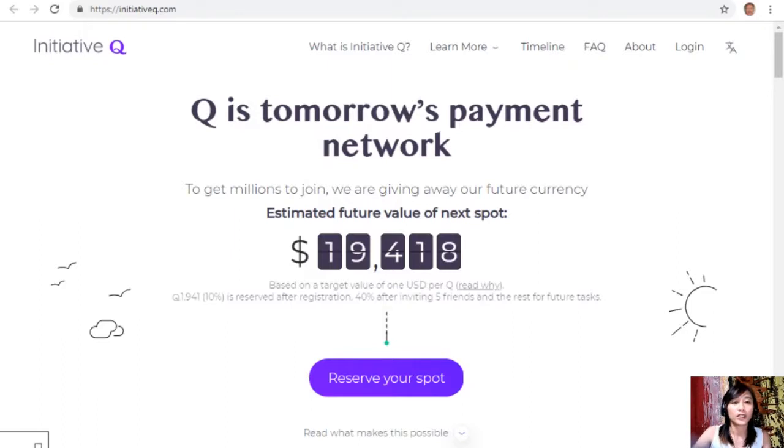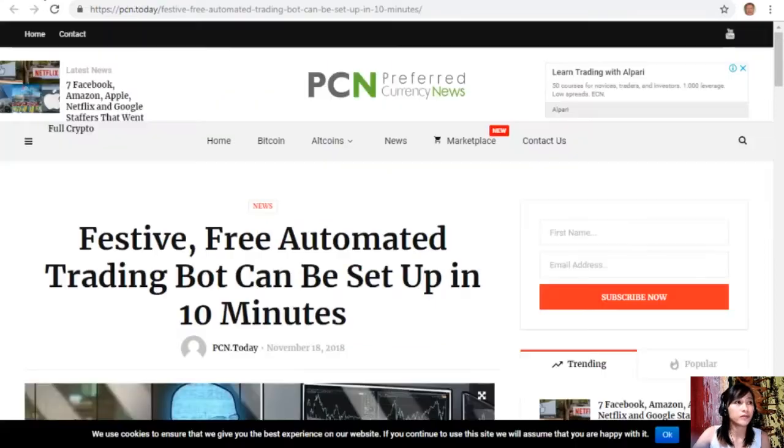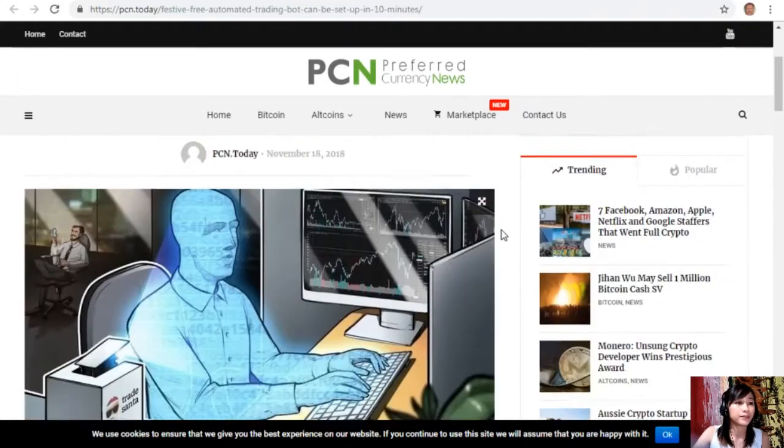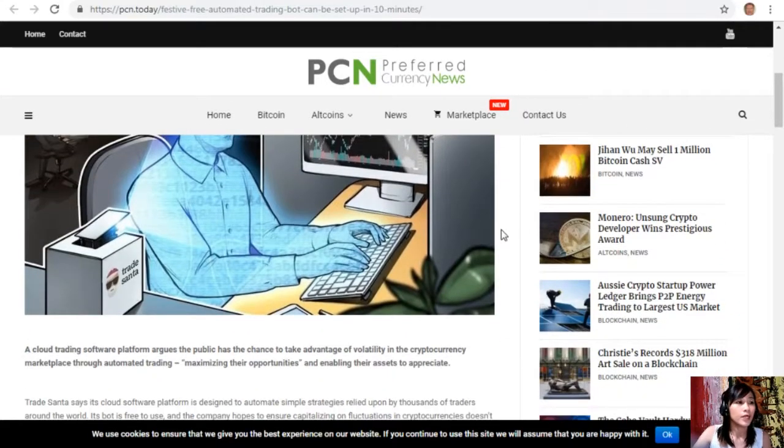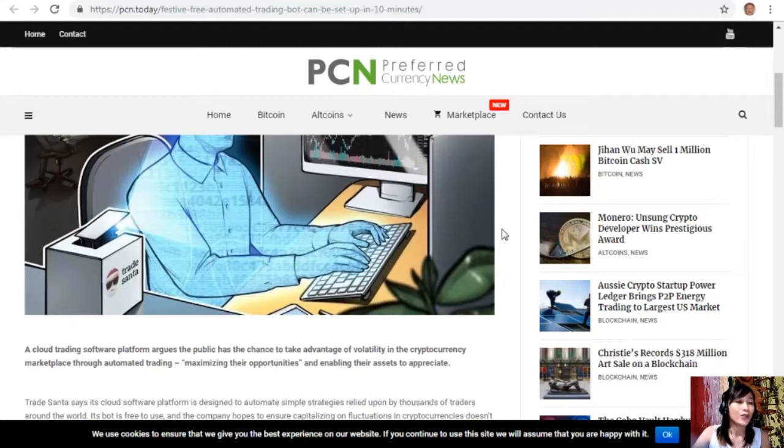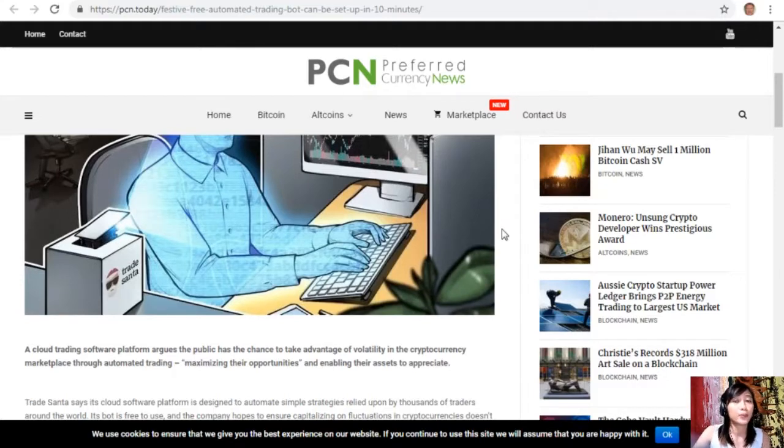All right, so moving forward let's go to the article about festive free automated trading bots can be set up in 10 minutes. Now a cloud trading software platform argues the public has the chance to take advantage of volatility in the cryptocurrency marketplace through automated trading, maximizing their opportunities and enabling their assets to participate or to appreciate.